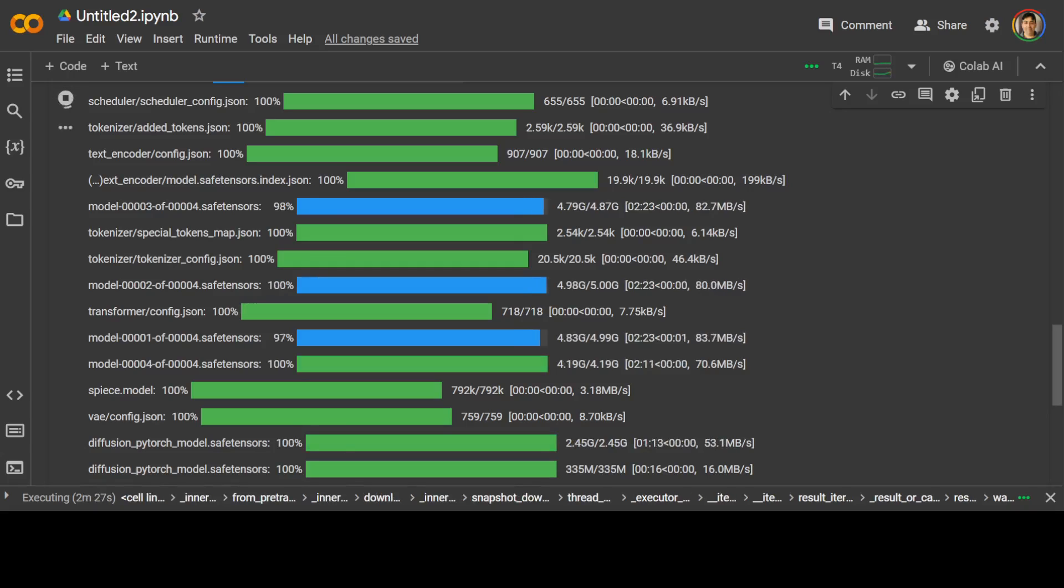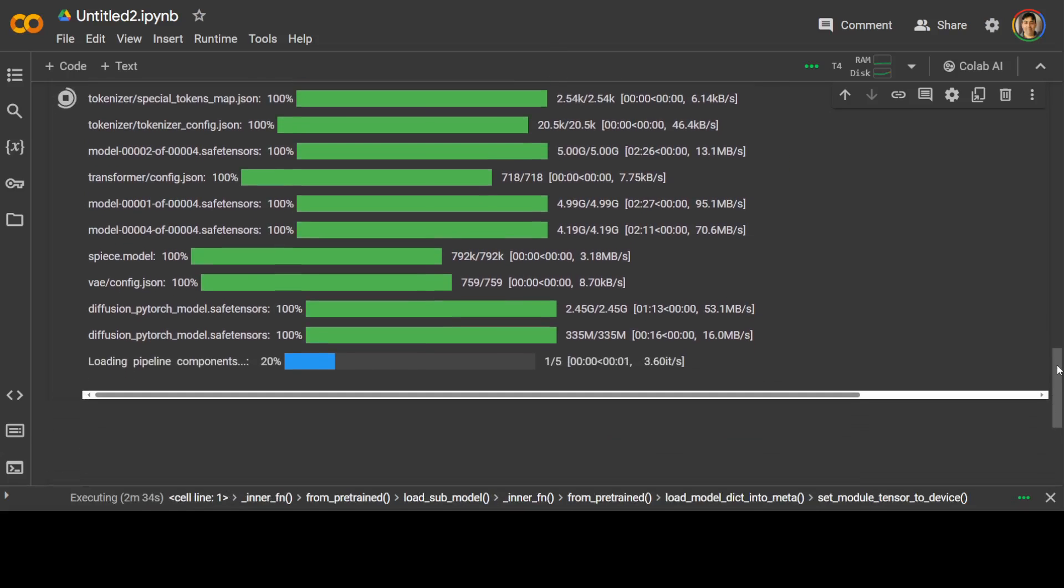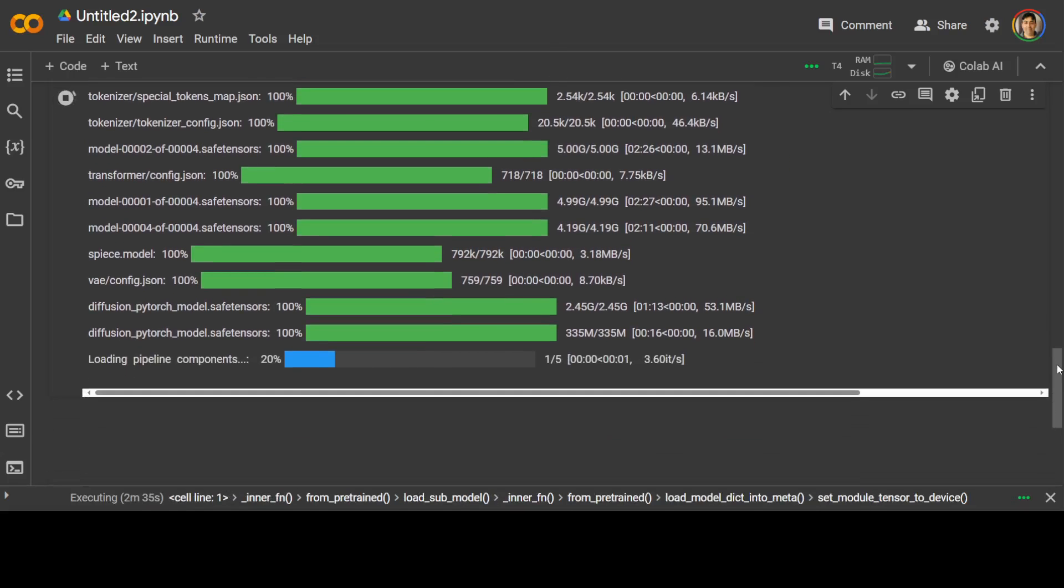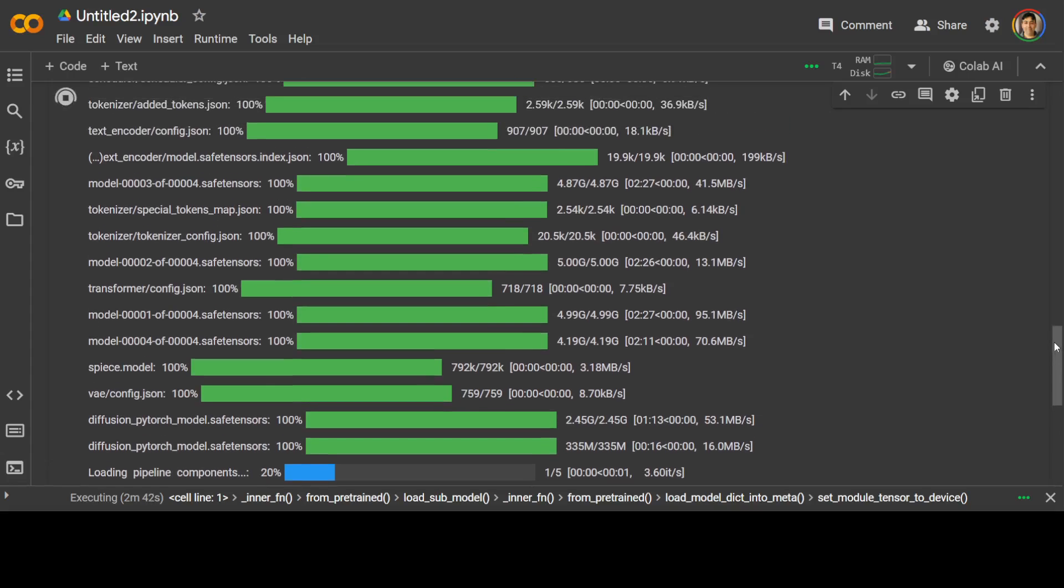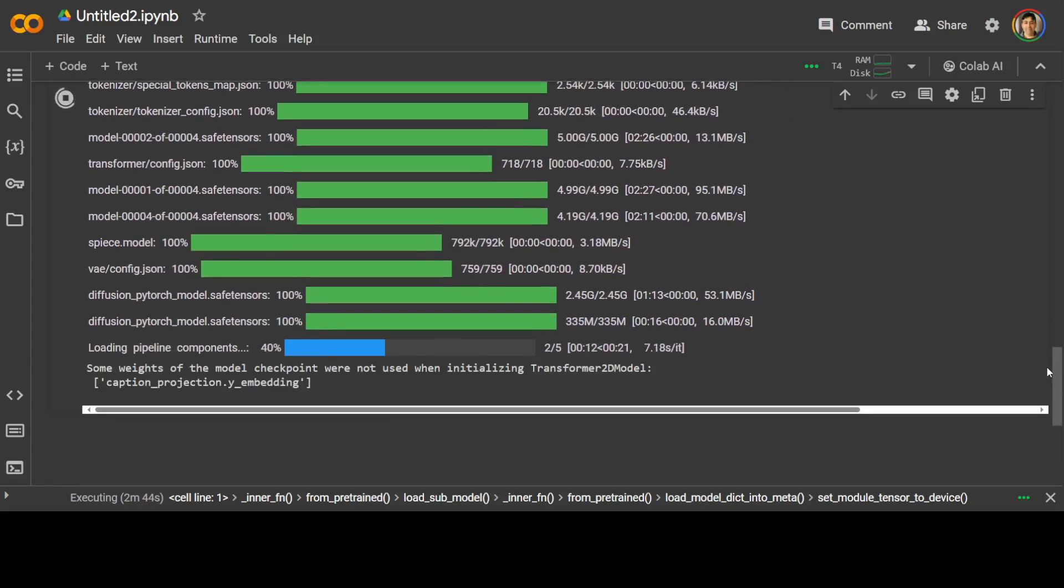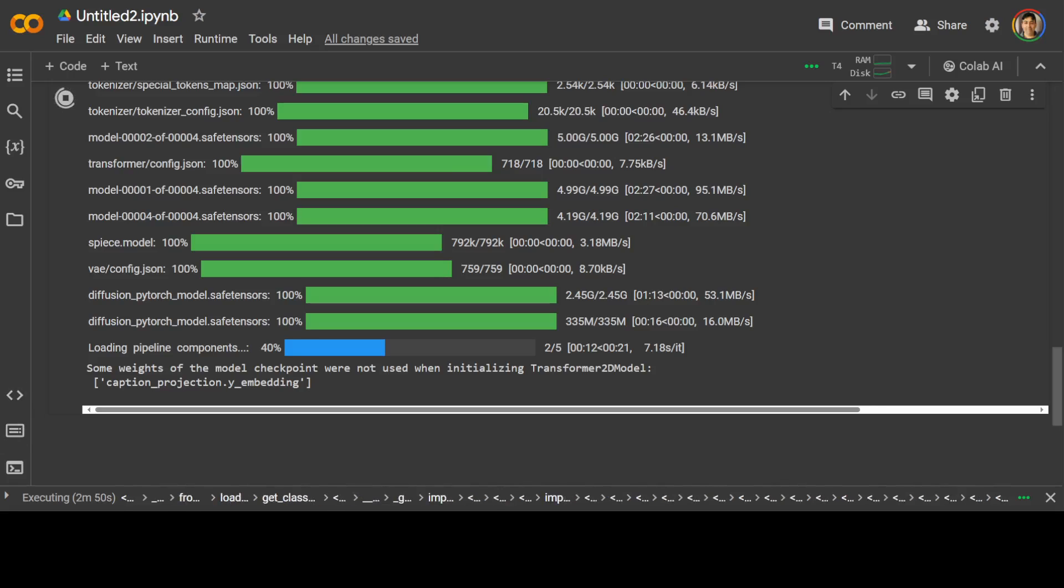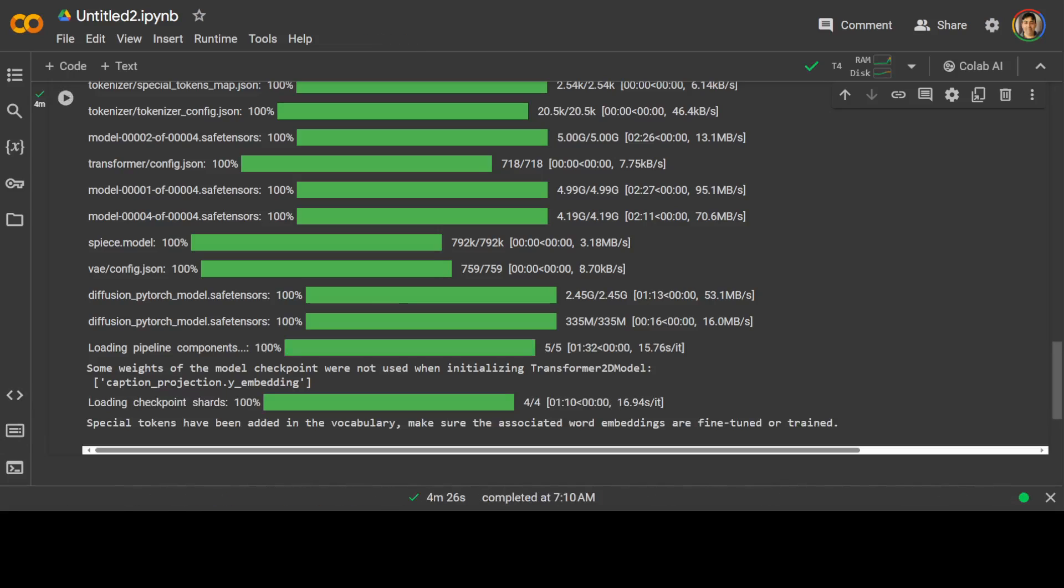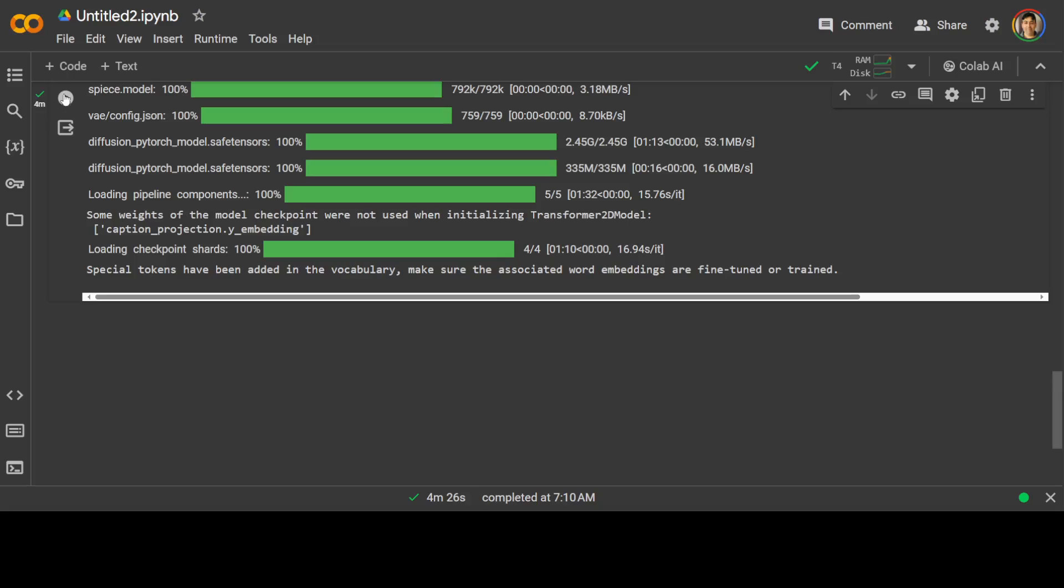Model is almost done downloading. Today the speed is good for the download. There are many files, but if you really compare it to the other text-to-image models, this is tiny. Let's wait for it to finish loading all the components for the pipeline and then we will do the inference. All the checkpoints are done and all the shards are loaded.